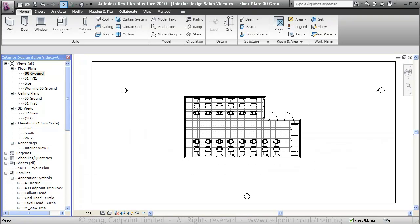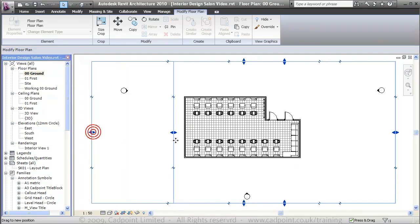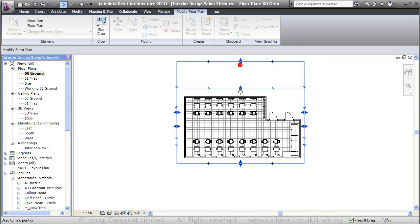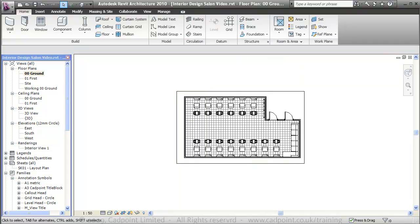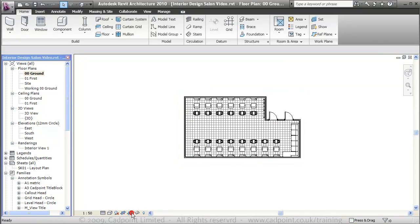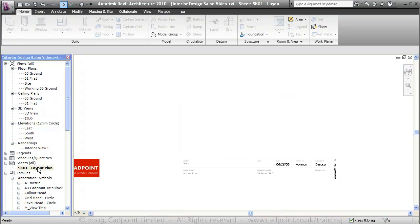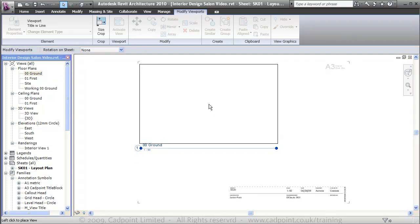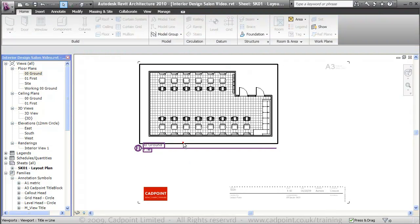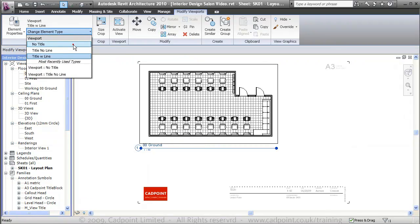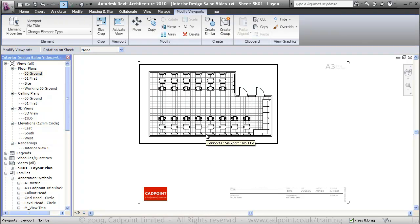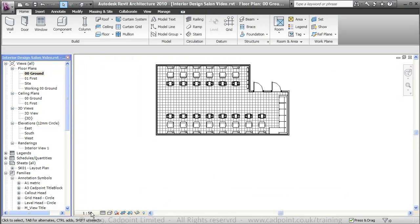We'll move up into the ground floor plan. I'm just going to select this crop box and crop it in as tight as possible to our building. I'm going to turn the crop visibility off, then move back into our sheet layout and bring in our ground floor plan. I'll turn the title off. There we have our ground floor plan at a scale of 1 to 50.